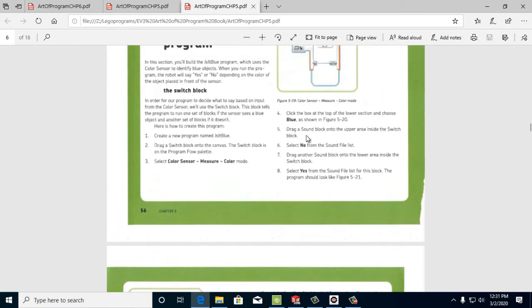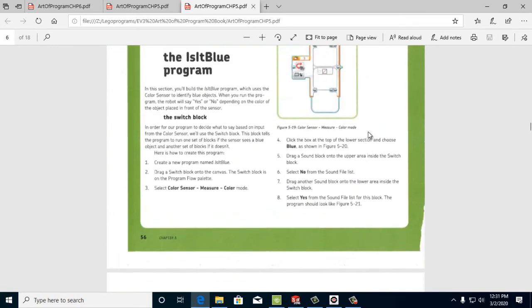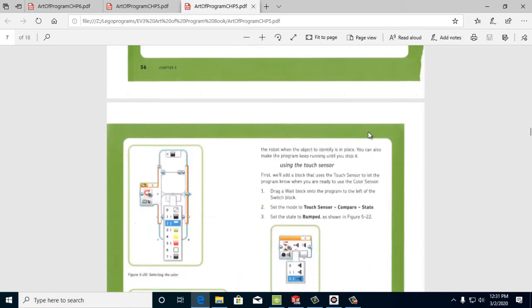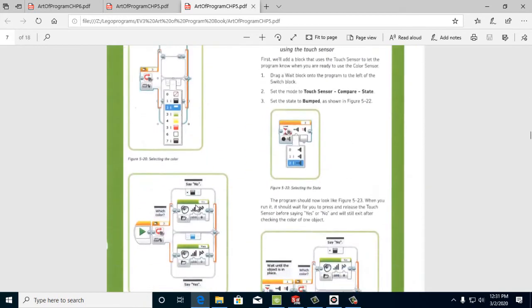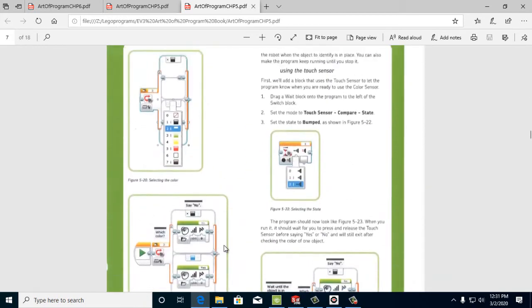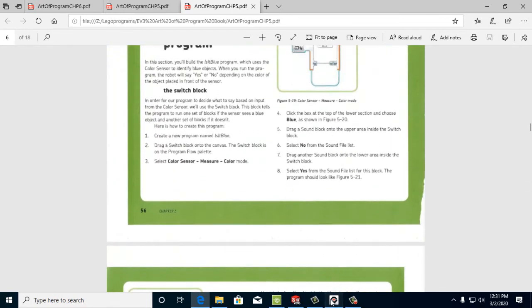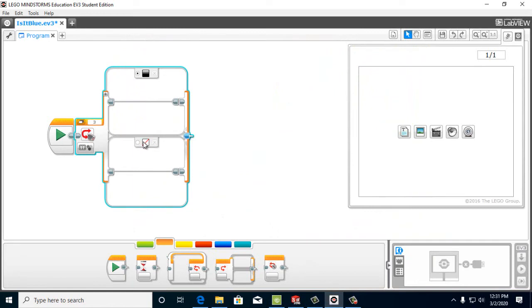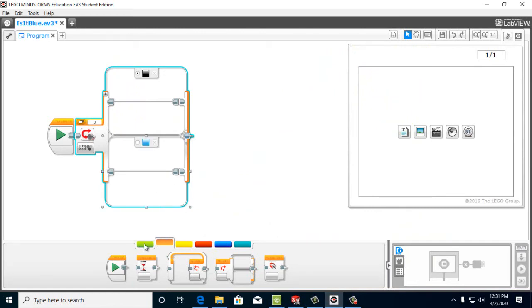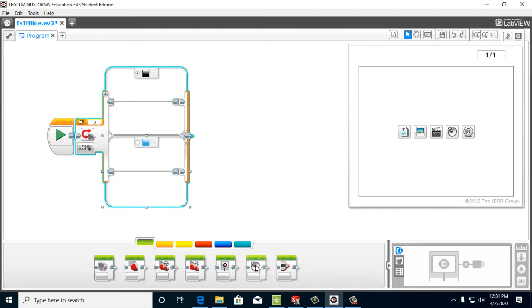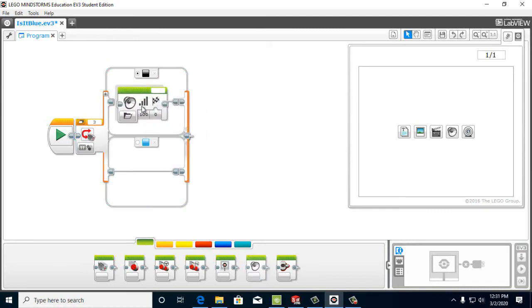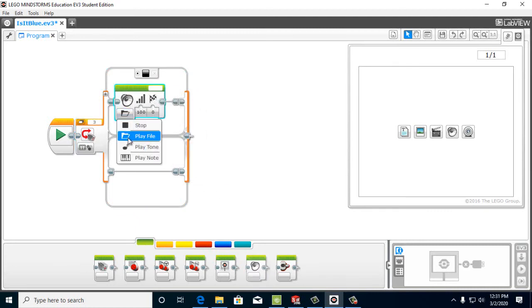And then we're going to drag a sound block into this area and this area. We're going to have this one say no, and that one say yes. So let's go ahead and do those. So pick two. And then we're going to come over here and get a sound block and put over here. We want to make sure we have notes, tones, files.